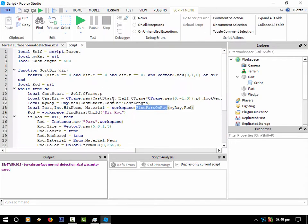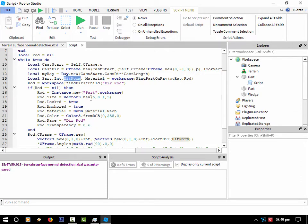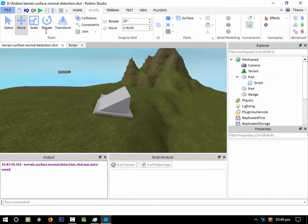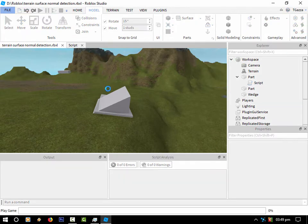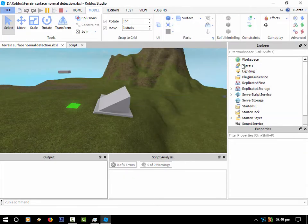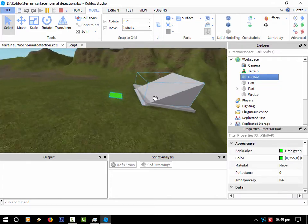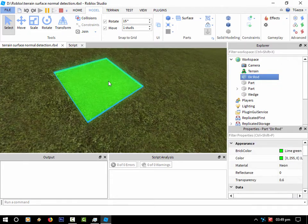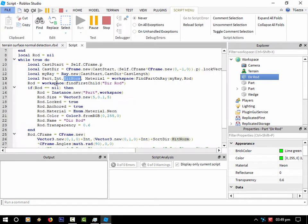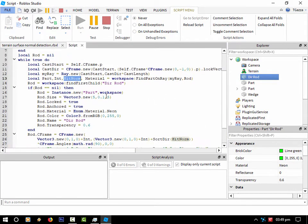So the way it works, as I say, using the find part on ray, then that's returning the part material that it's hitting, if any, the hit normal which I'm using to rotate the plate underneath the part that we're moving. That was the green plate. So let's run it. Yeah, this thing here. So I'm orientating that to the shape of the terrain, if you like.